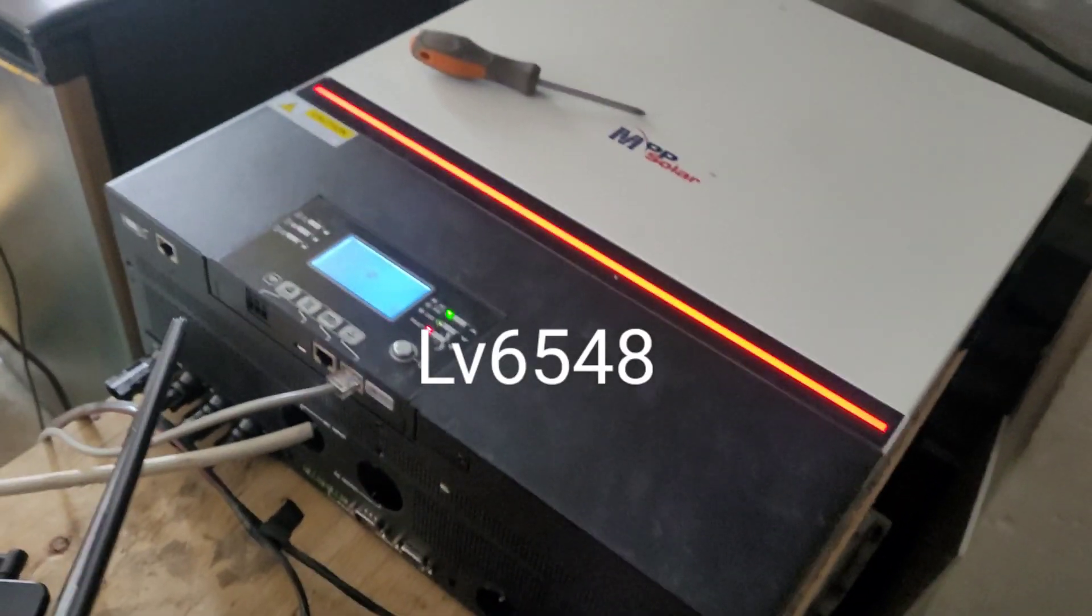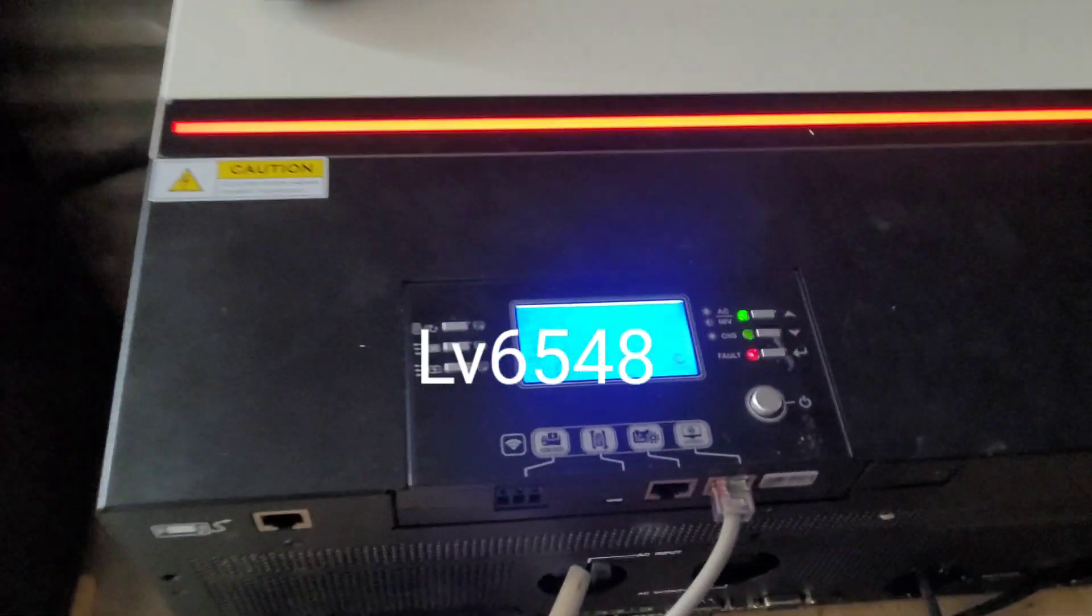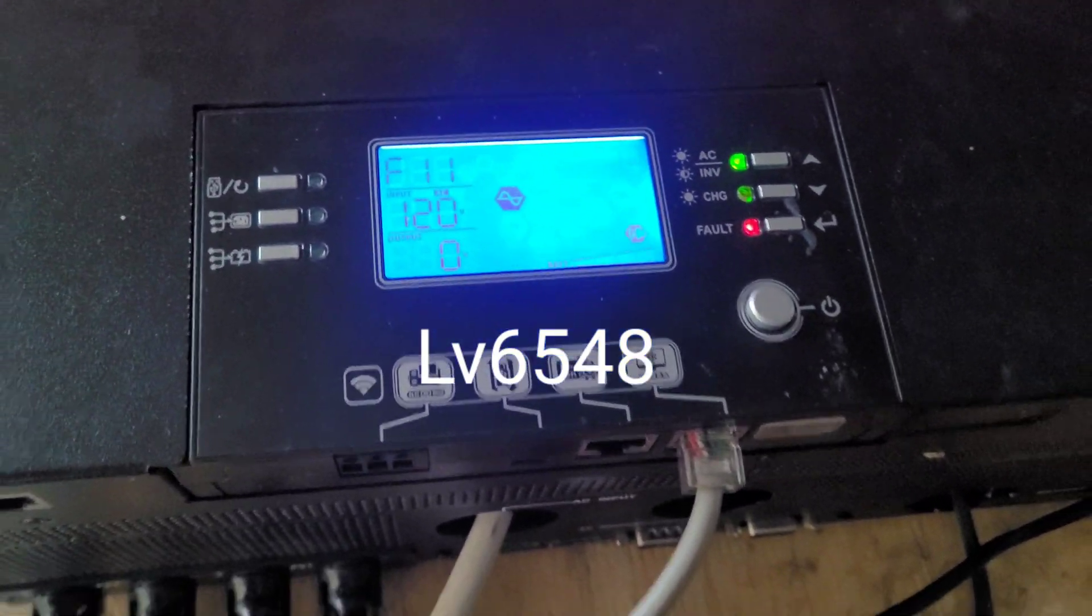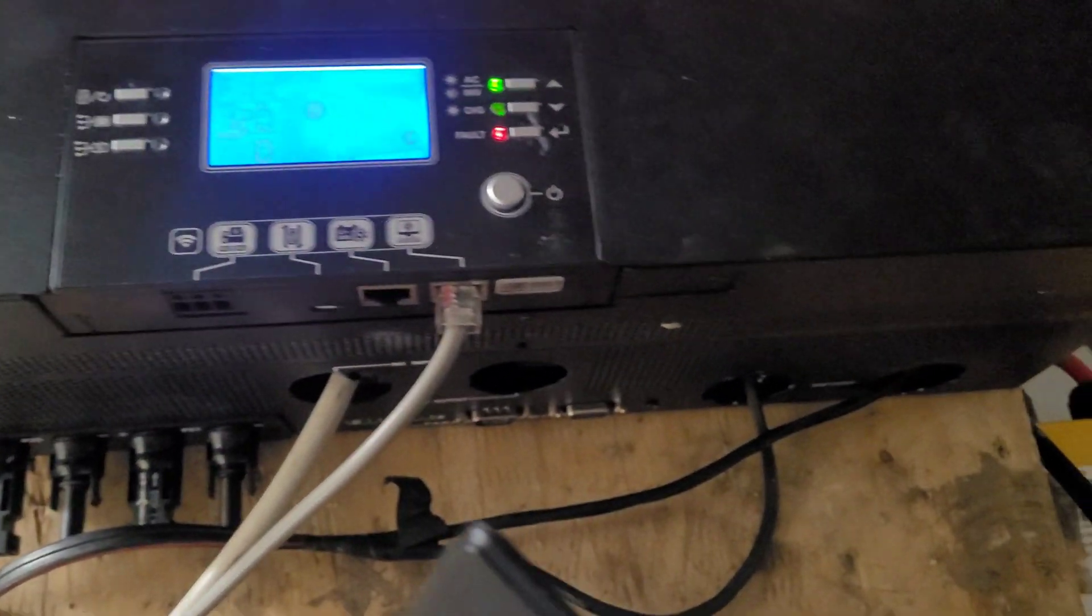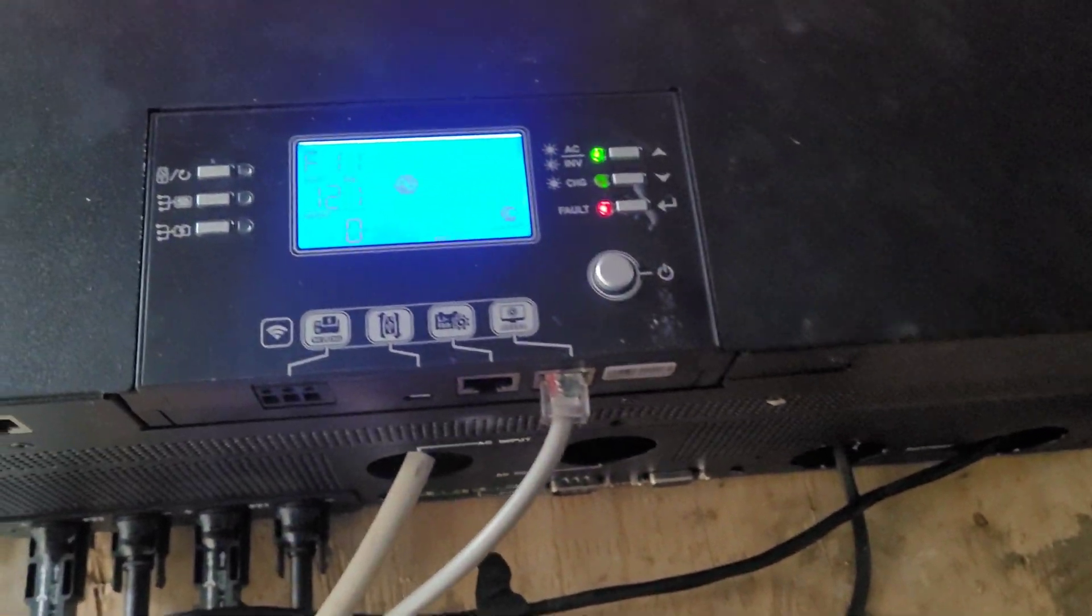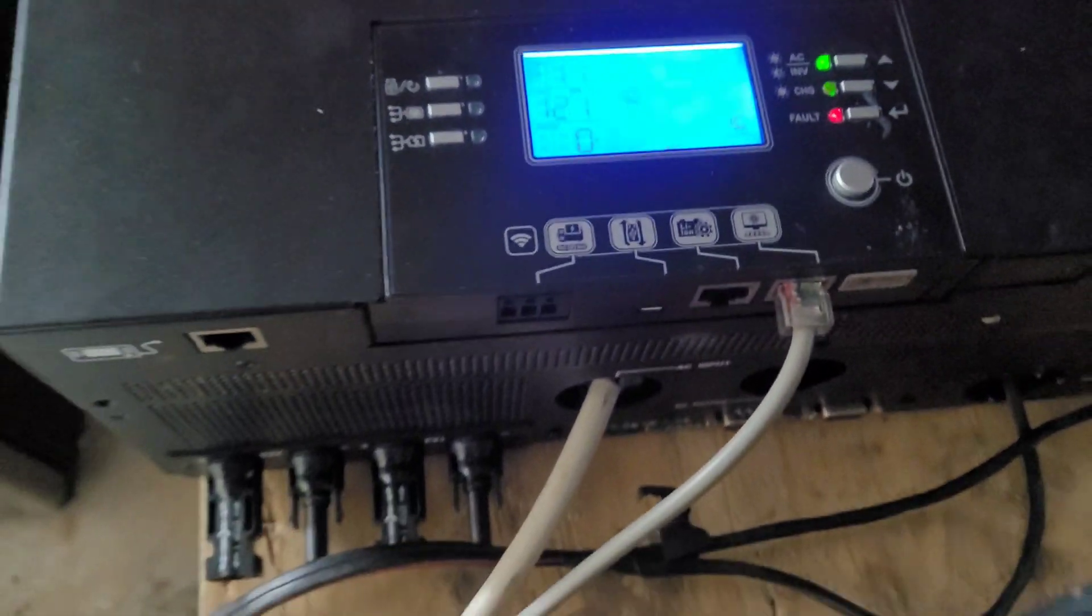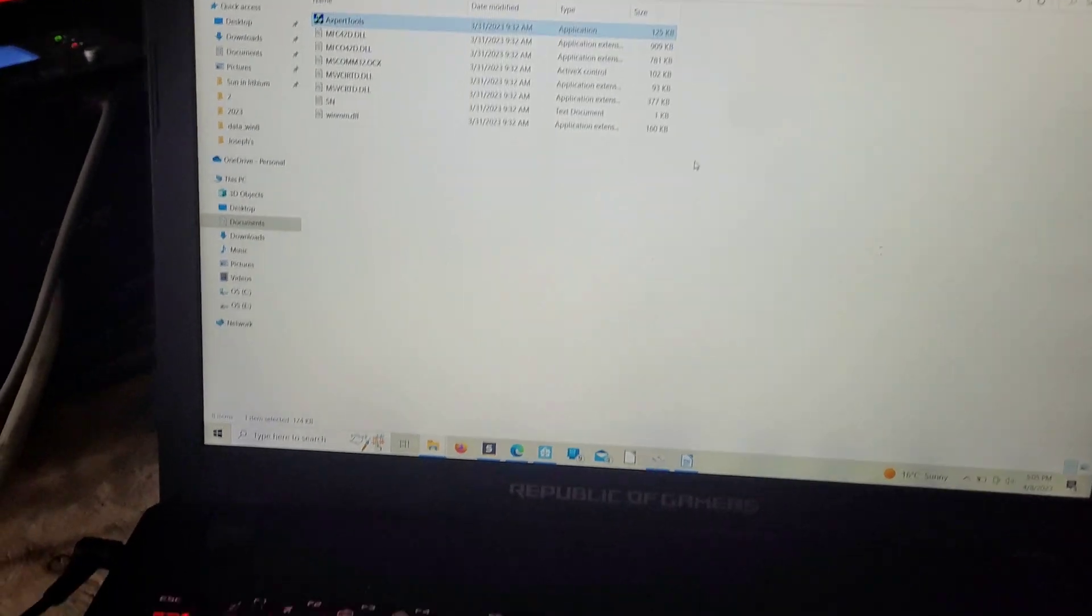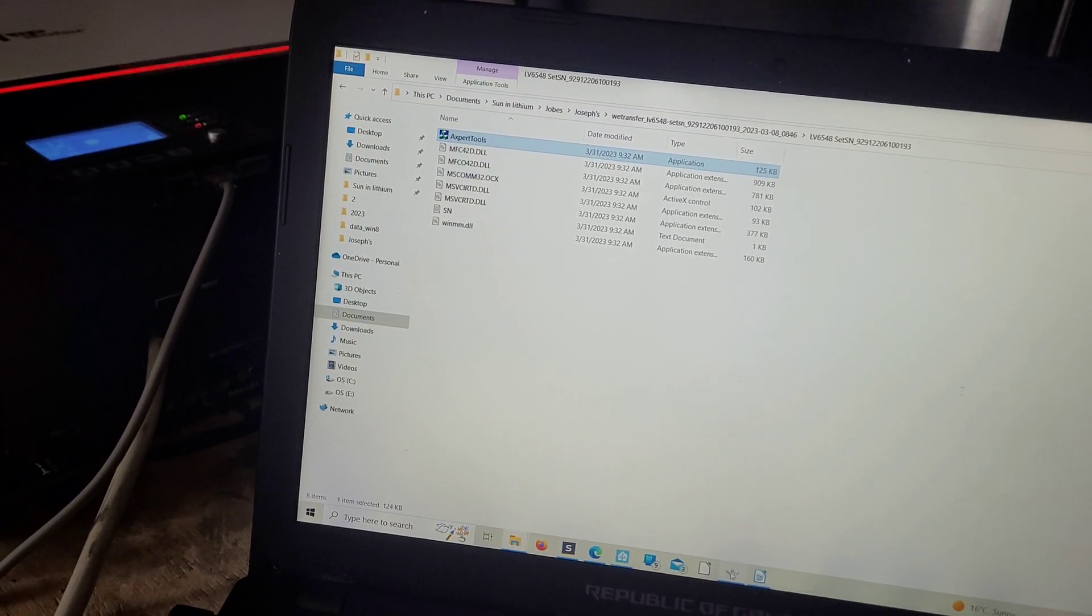Here we have the LVX 6548 and it has an F11 error which won't clear. There's no PV connected, and I'll show you in a second the SN is missing.